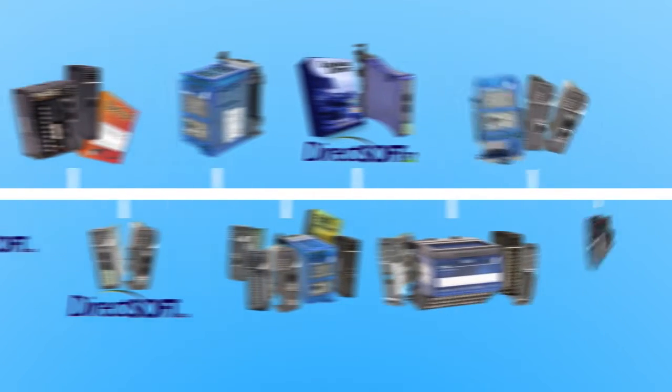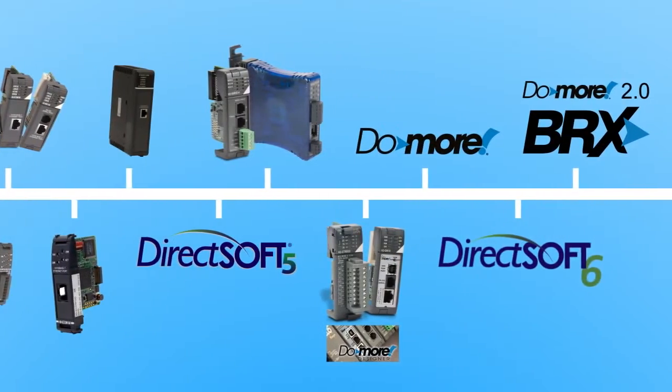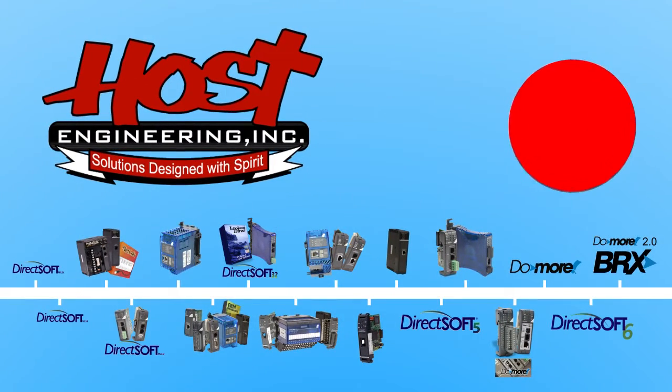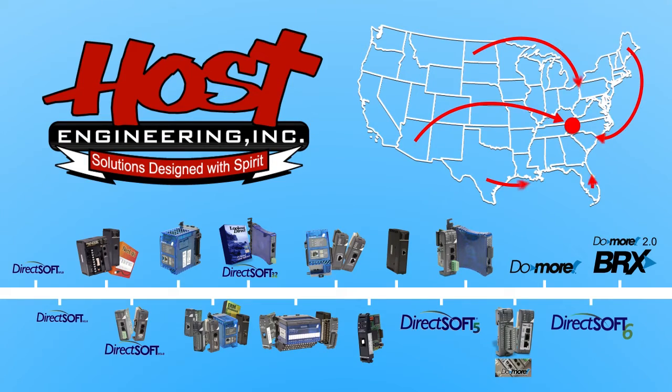Do More Designer is the culmination of over 20 years of PLC tool development by Host Engineering in Jonesboro, Tennessee. Most of that evolution came from requests and feedback by users like you.